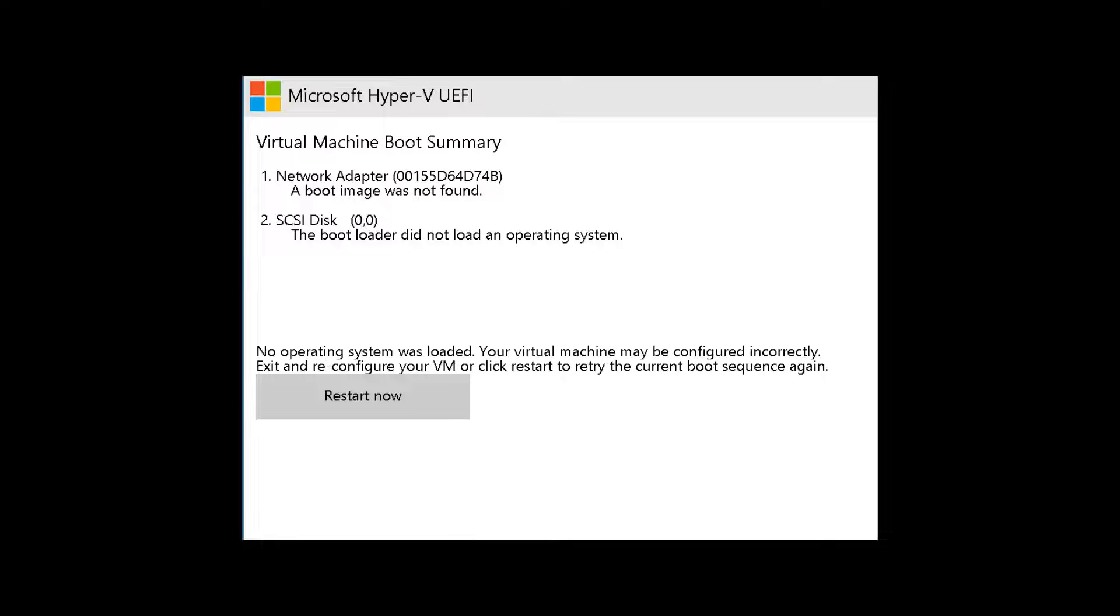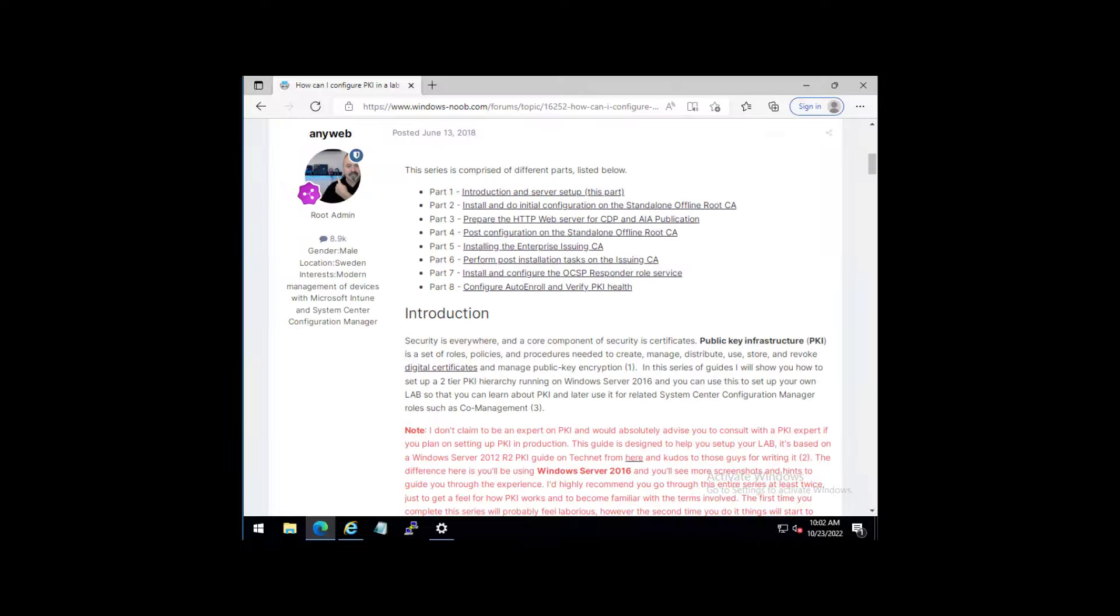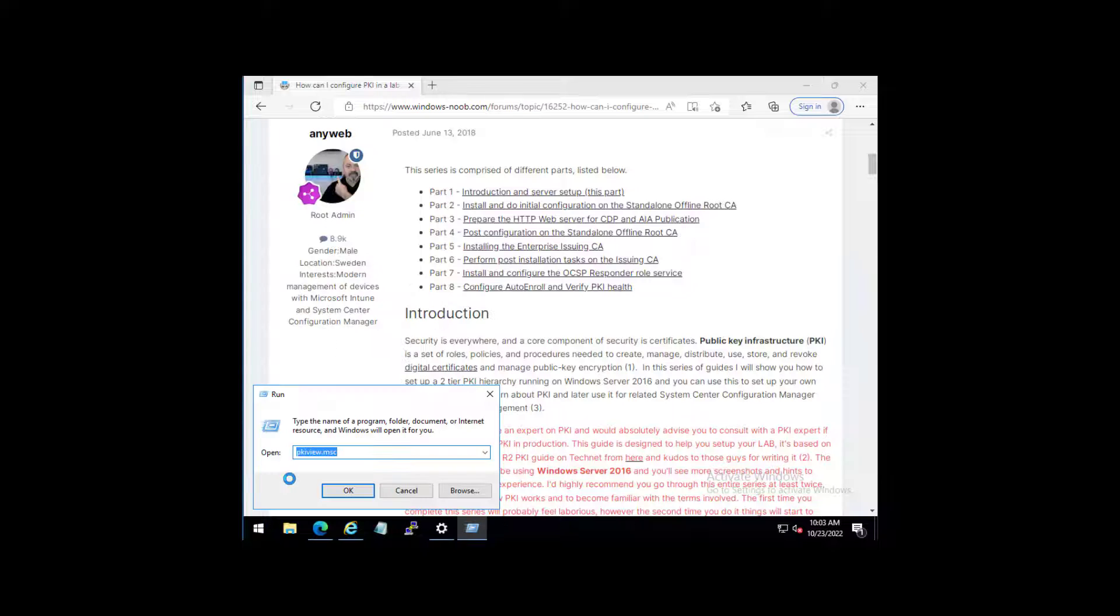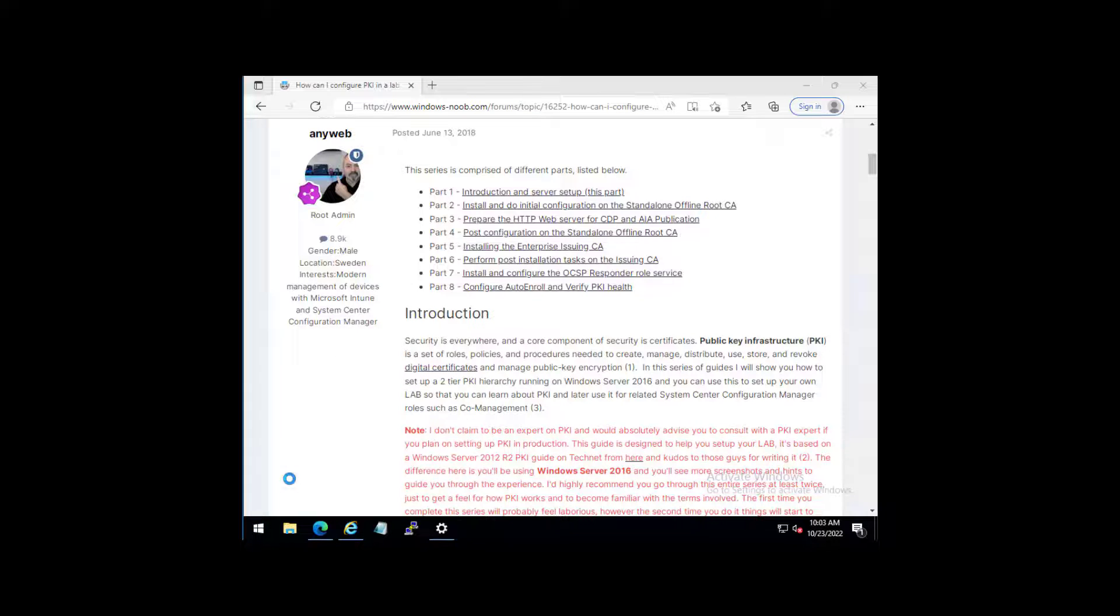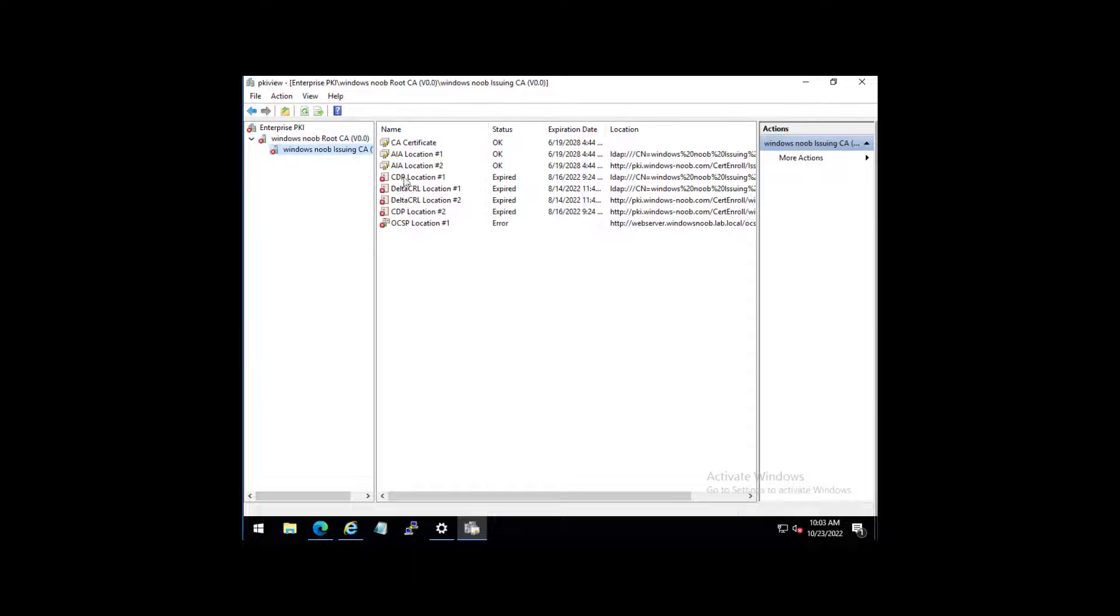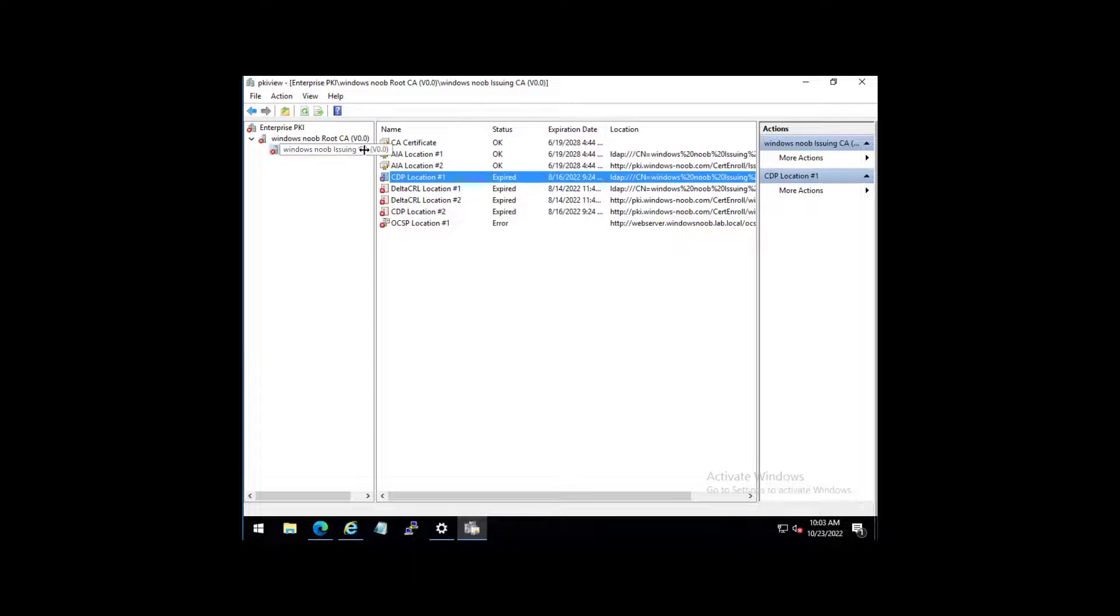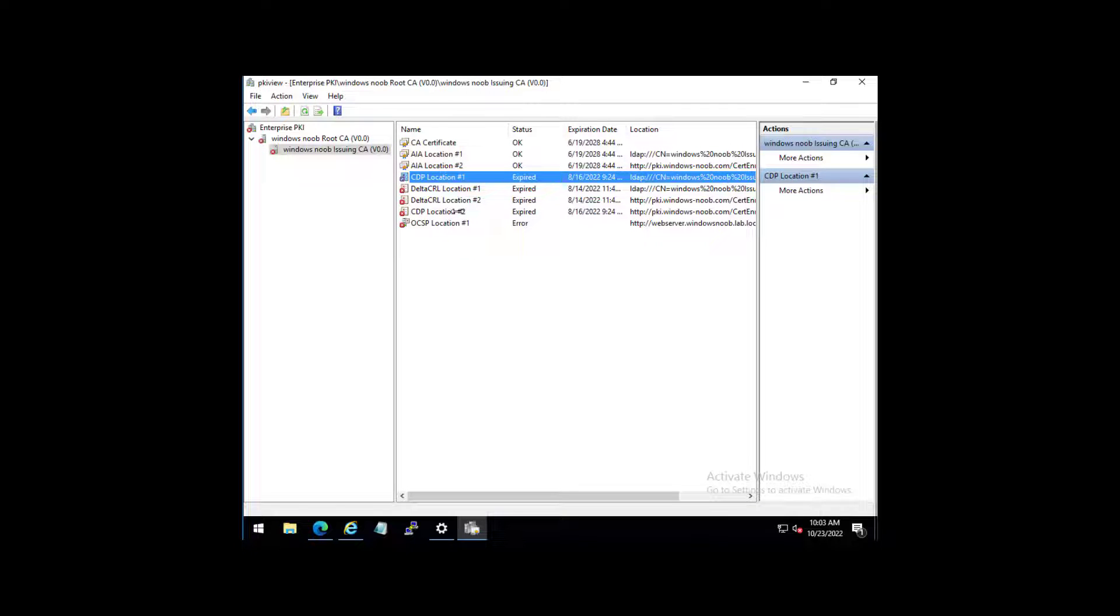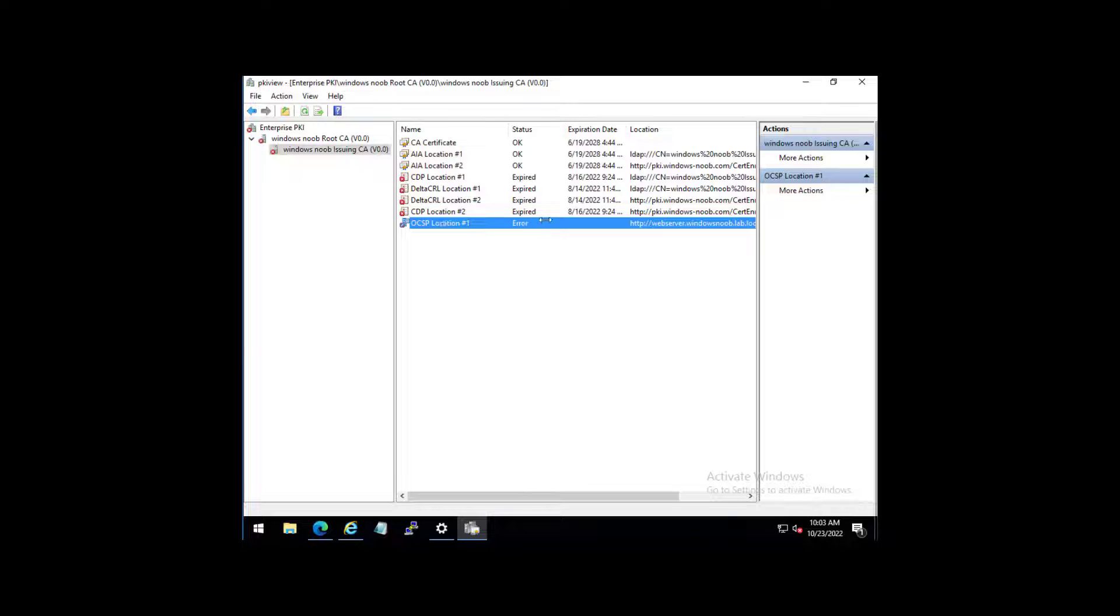One of the first things we need to do is go to our issuing CA, fire up something called PKIview.msc. And that will give us an enterprise view of the certificate infrastructure. And as we can see, straight away, on the issuing CA side, we have four expired certificates: one, two, three, four. And the OCSP location also has a problem, and that's on the web server.